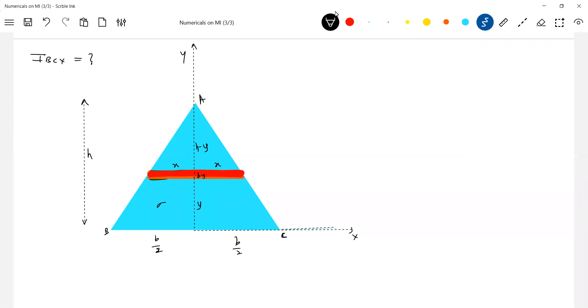Sigma for a triangle, how you define sigma is equal to m into half into base into h, or this will be 2m by bh. So for every object, you first define that volume density or area density. What all that is after getting this one first, like the element of structure. Then we'll integrate, we'll get the total moment of inertia.